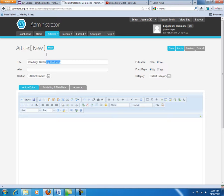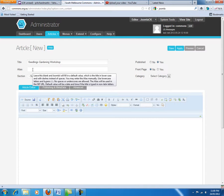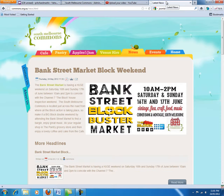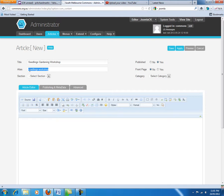The alias field automatically gets populated with basically the text of your title. It will be all lower case and using hyphens to separate where there are spaces. If you do not like the default one then just type something new in. I am just going to call this one 'seedlings-workshop'. This is what becomes the web page address — in this case a page called seedlings-workshop.html. This basically drives what gets shown in the address bar, and it is important to have something meaningful here so search engines can find us.